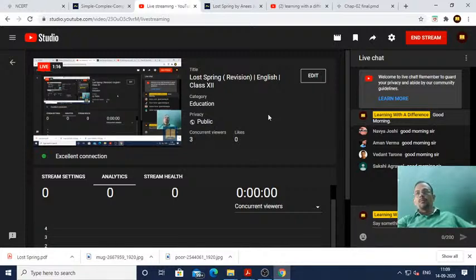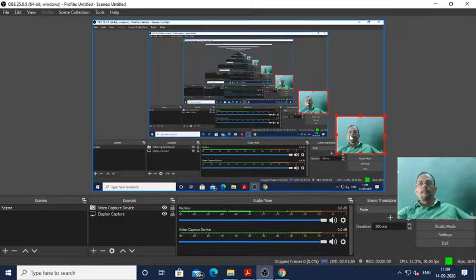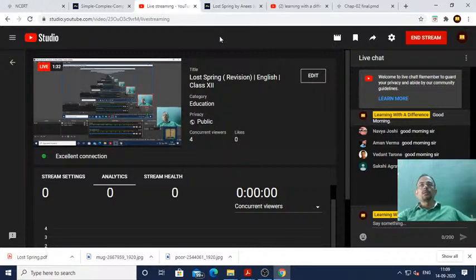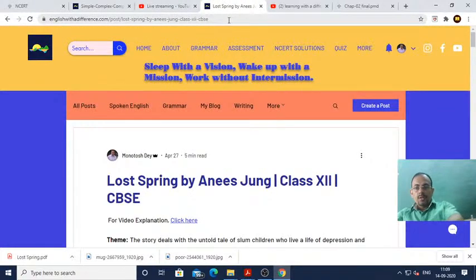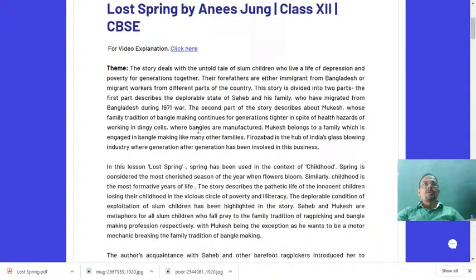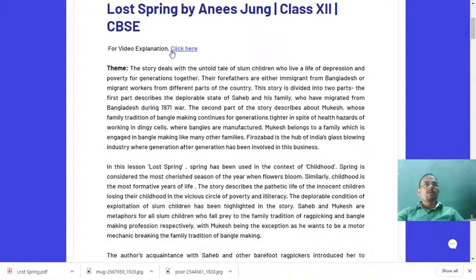Welcome Anubya, Aman, Vedant and Sakshi. Now we are going to start the division of the lesson Lost Spring. Hopefully you shall stay focused so that you are able to understand. I am going to begin the lesson. I will just read out the theme of the story first — there is also a concept video, as you can see on your screen.